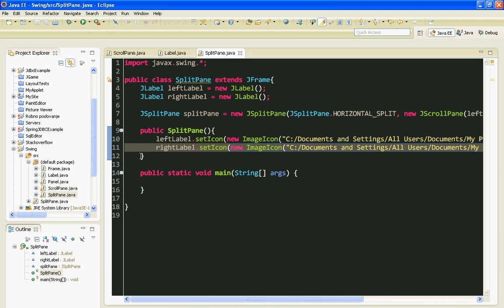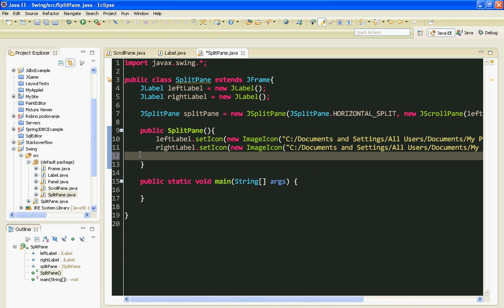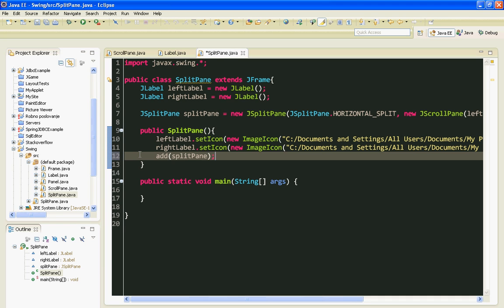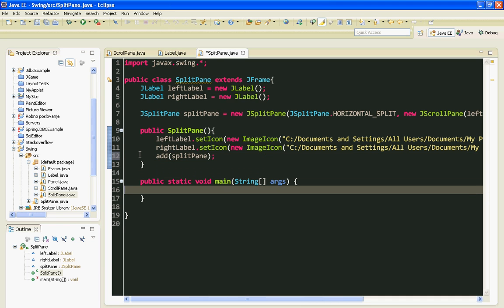And finally I will add my splitPane on my jframe. Now let's instantiate our splitPane class in main method.